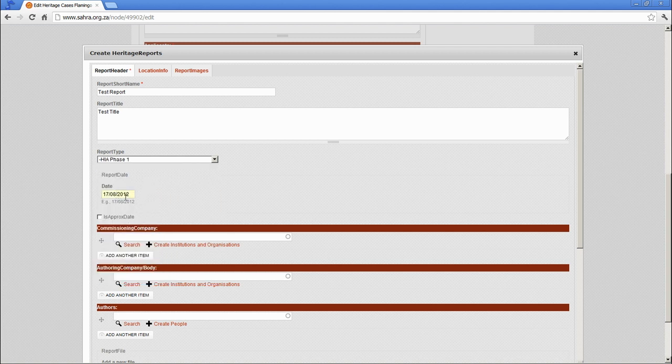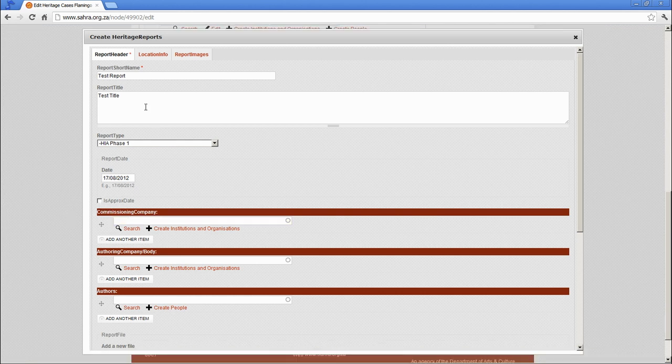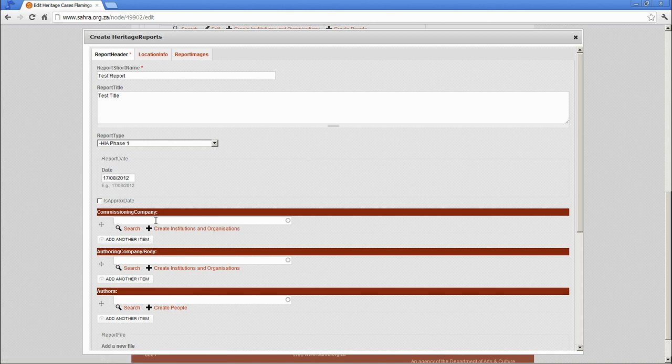The date of the report. Whether it's an approximate date, you can tick the box. The commissioning company, that's who's paid for the report. I'm going to leave that blank. And then the authoring company. Let's say it's Sara.